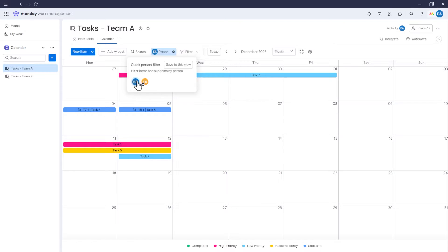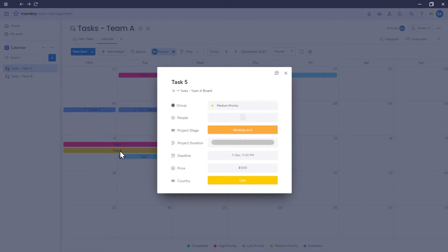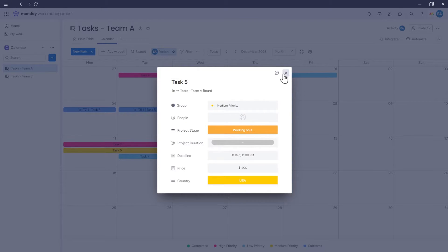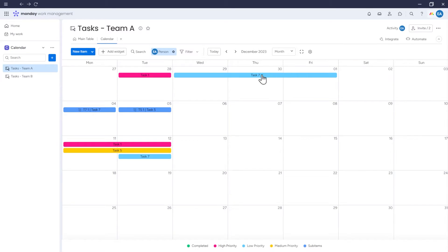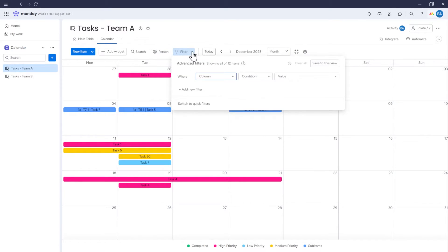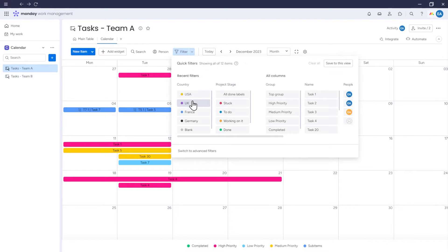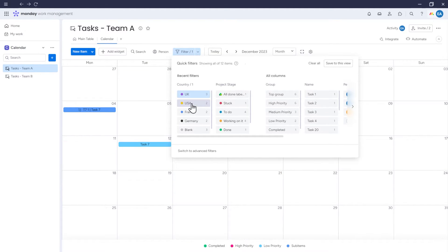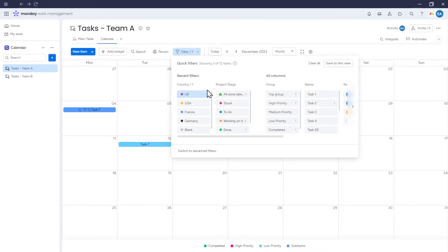By the way, after we filter the calendar by a given person, an item or sub-item that is not assigned to this person may still be displayed, because it's related to a sub-item or item that is assigned to that person. We can also choose our filter using the quick or advanced filter options, so the calendar will be displayed in a specific way. And then we also have the option to save this filter.